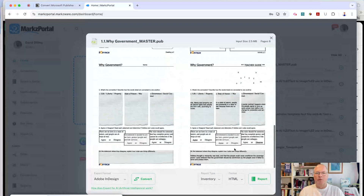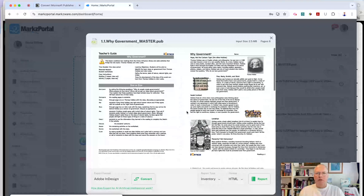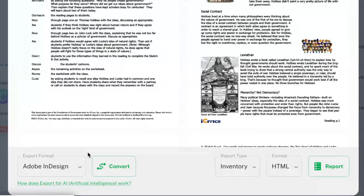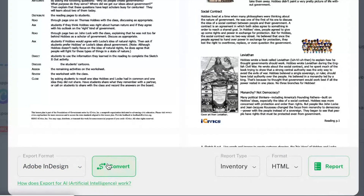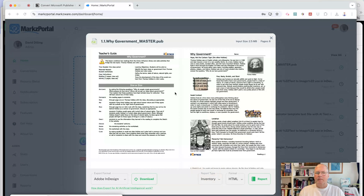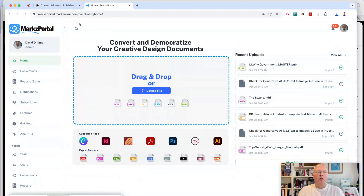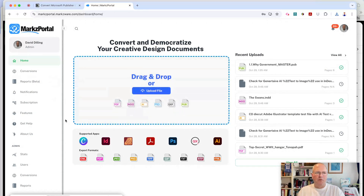Now we can scroll through and see what the document's all about. Maybe you just want to preview it to check it out and say, okay, this is the document I'm looking for — print it. Or maybe you want to convert this to Adobe InDesign. You click Convert, then click Download, get your download, double-click the file, and there you go — it opens right up. You can try Marks Portal today for free, get your previews, and then choose different conversion options.